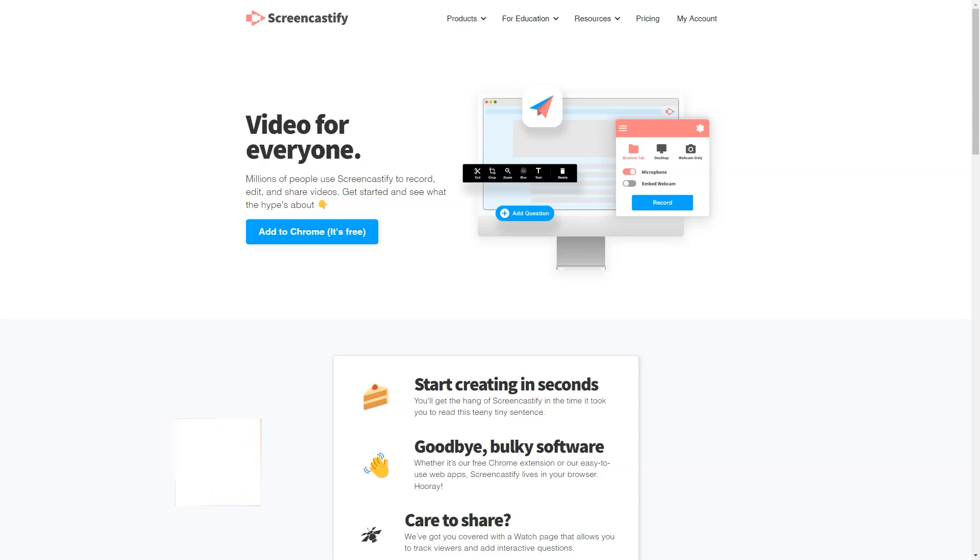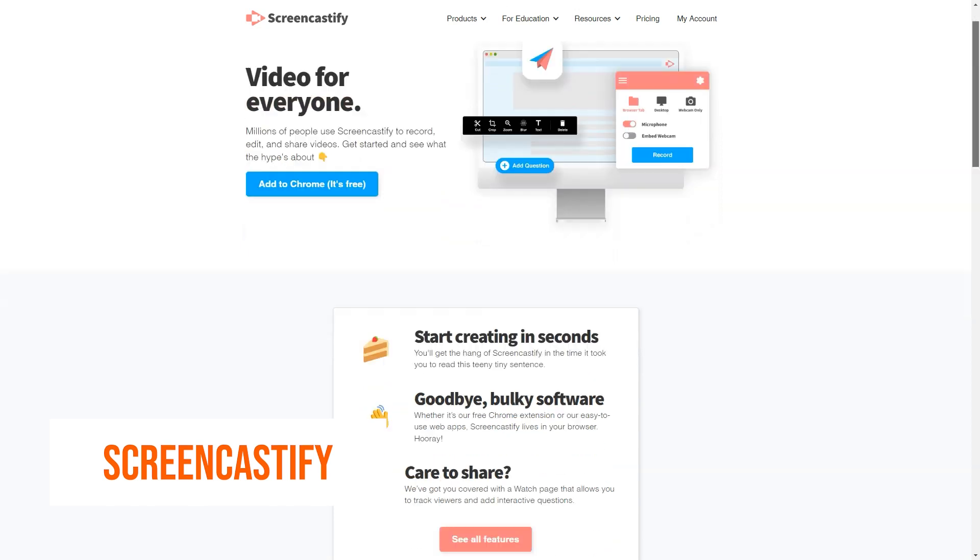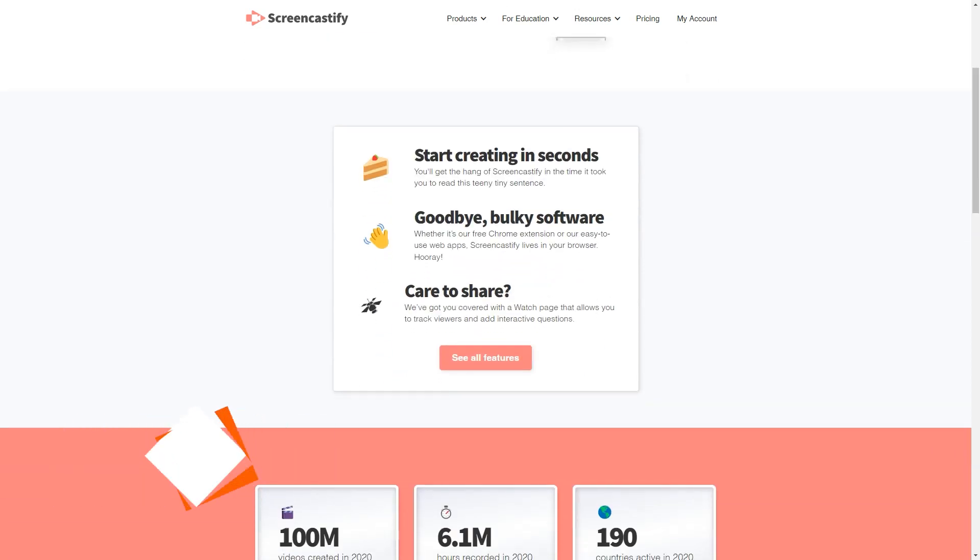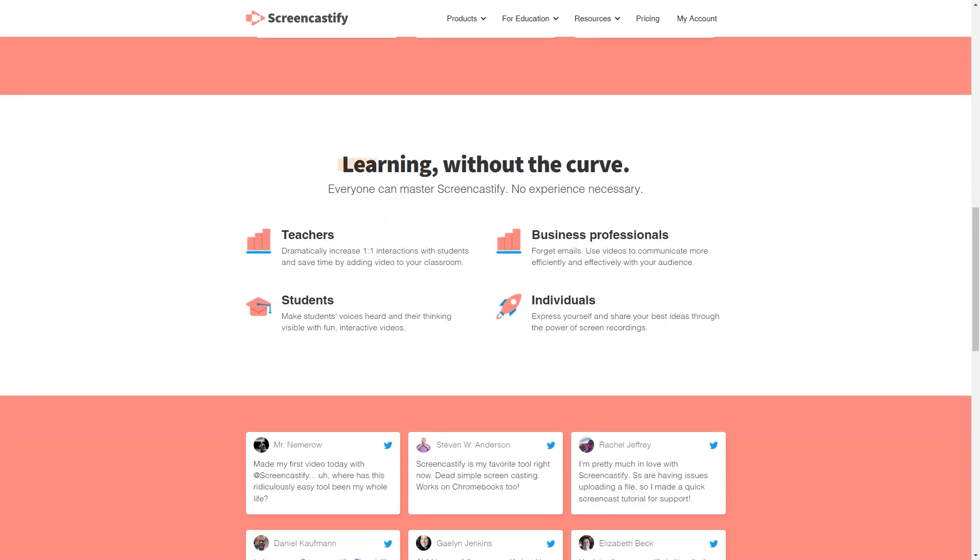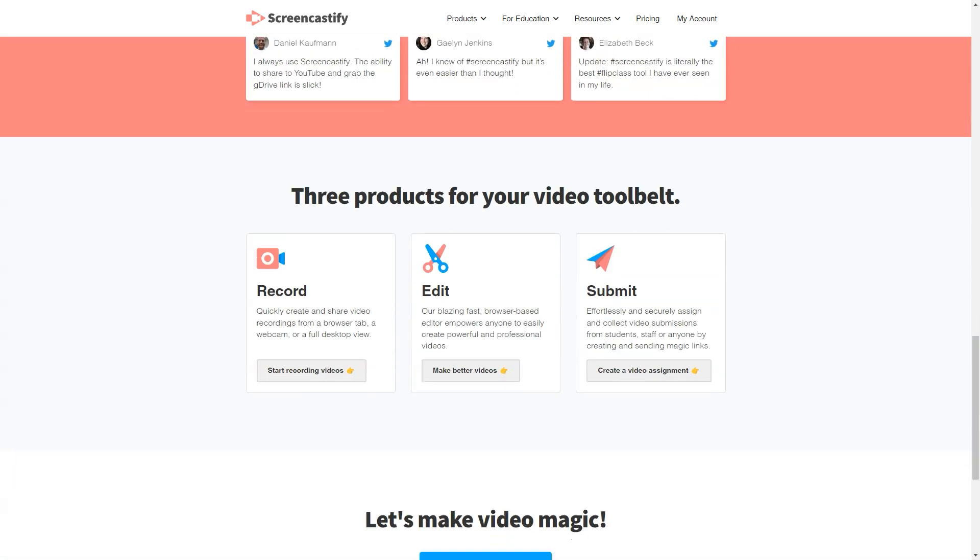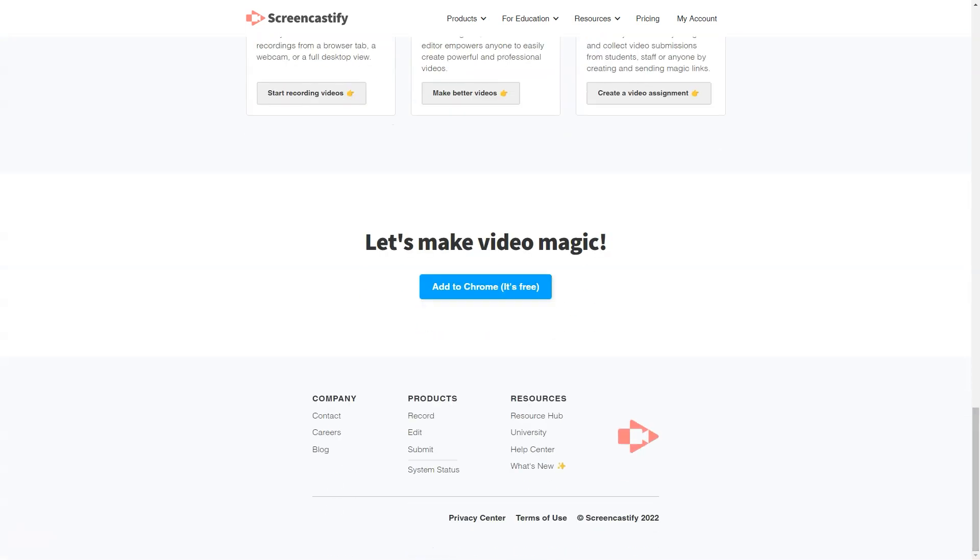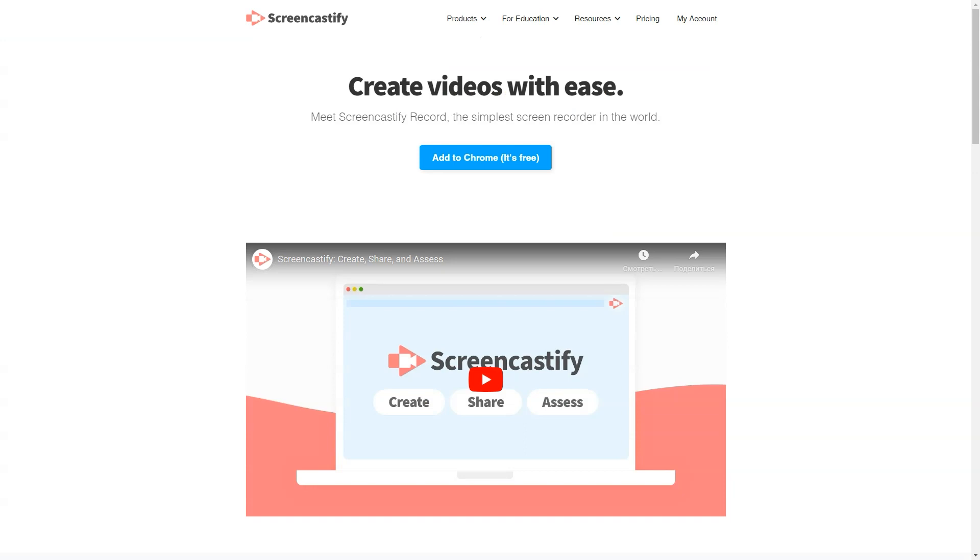What is Screencastify? Screencastify is an ultra-simple screen recorder that will supercharge how you communicate at work. Record, edit and share HD videos in seconds. Instead of typing up long emails, reports or documentation, deliver your message more quickly and clearly with a screen video. Used by account managers, UX designers, sales teams and marketers worldwide.